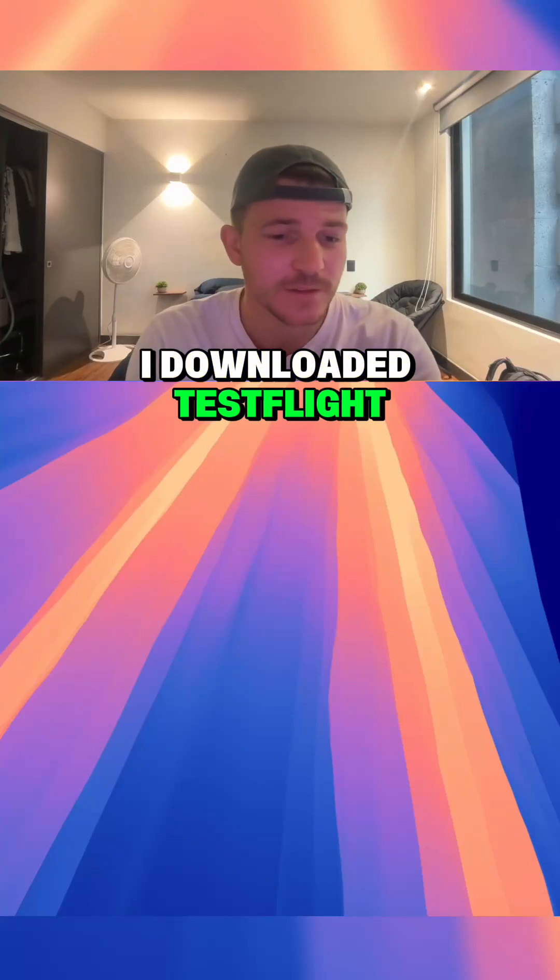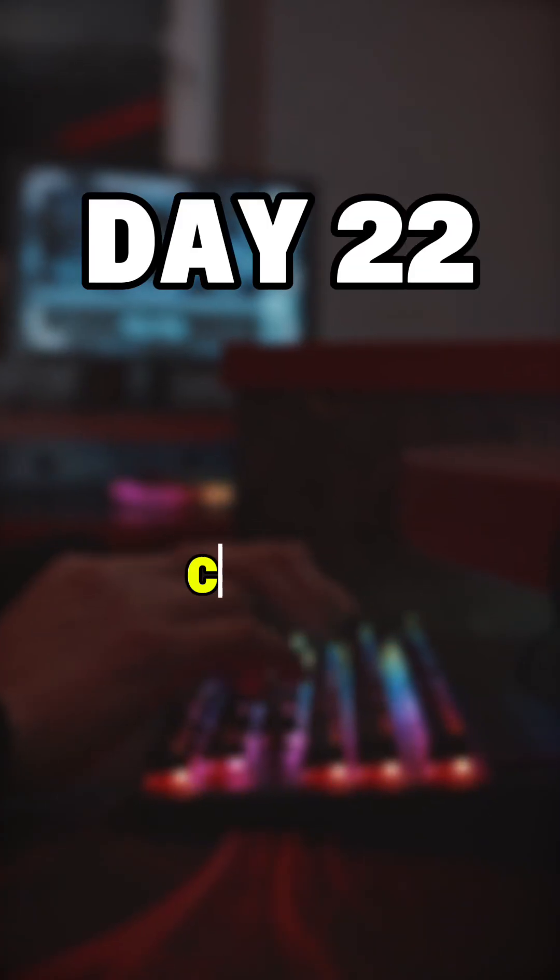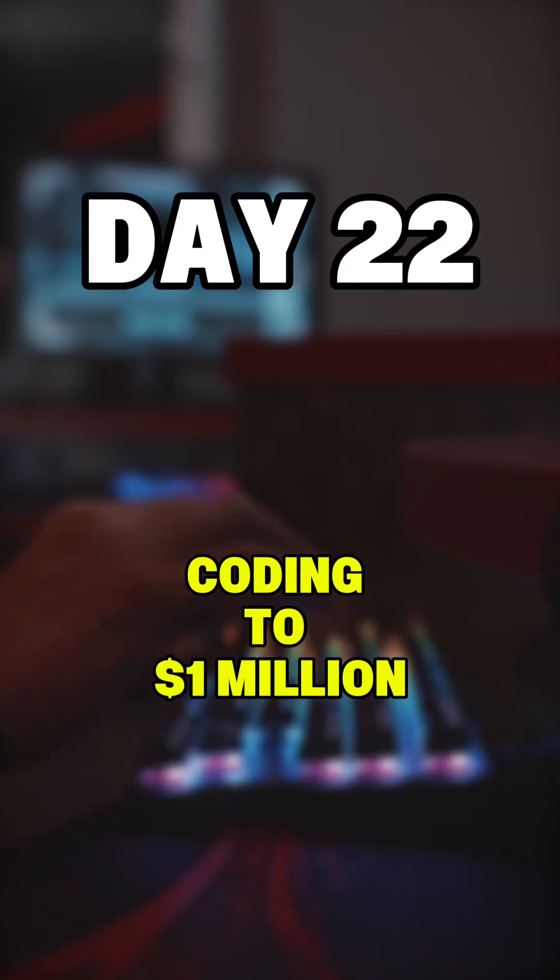I downloaded TestFlight, as you can see. This is day 22 of Coding to Million.